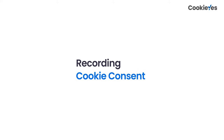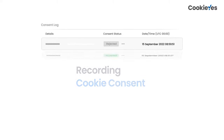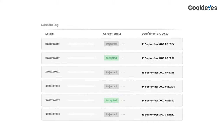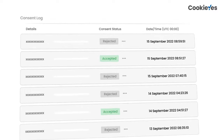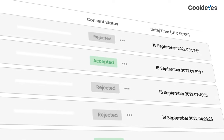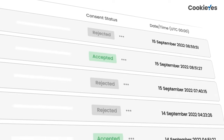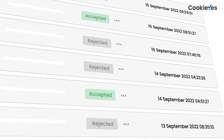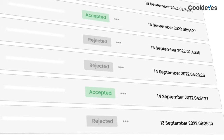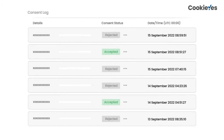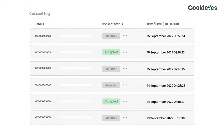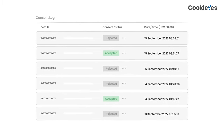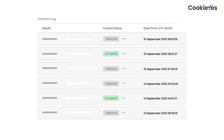When a user consents to the use of cookies, that consent should be recorded and logged. This log will provide evidence of consent in the event that it is needed. It should be documented without revealing the personally identifiable information of the users.